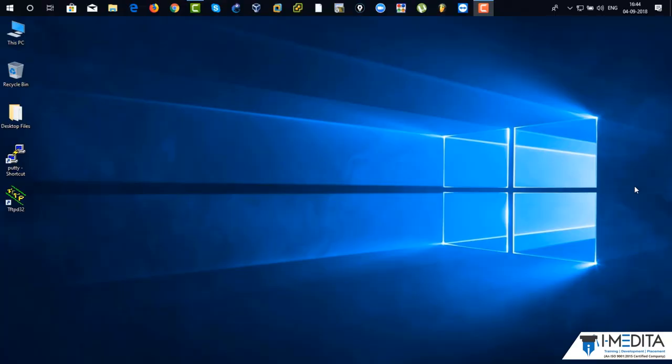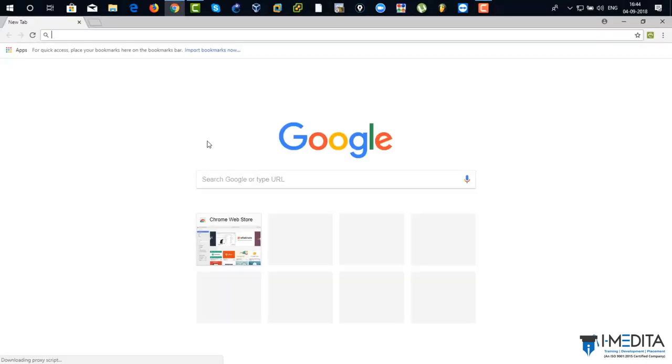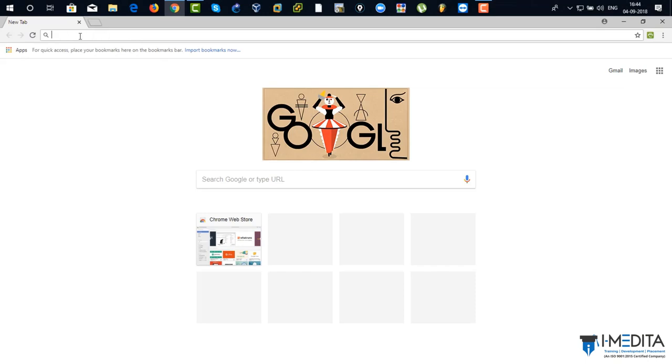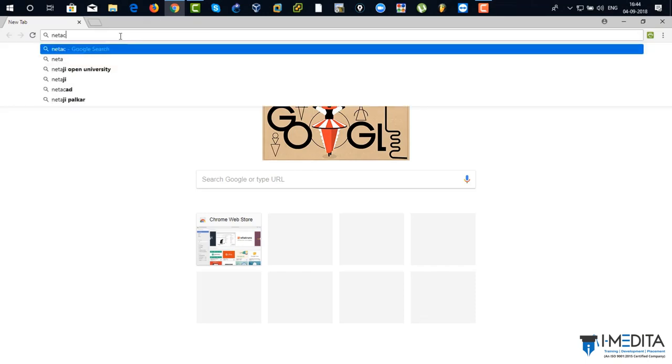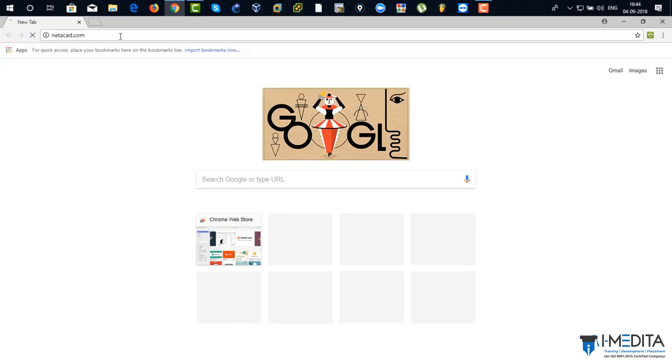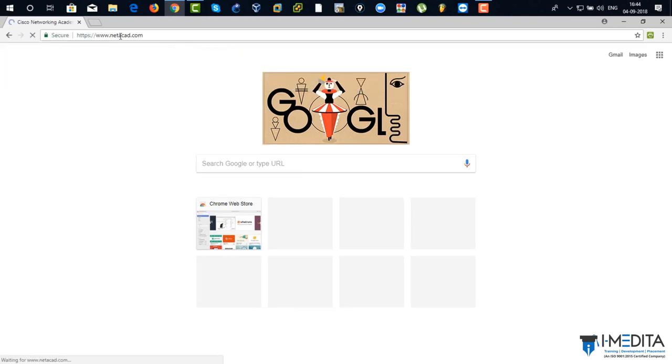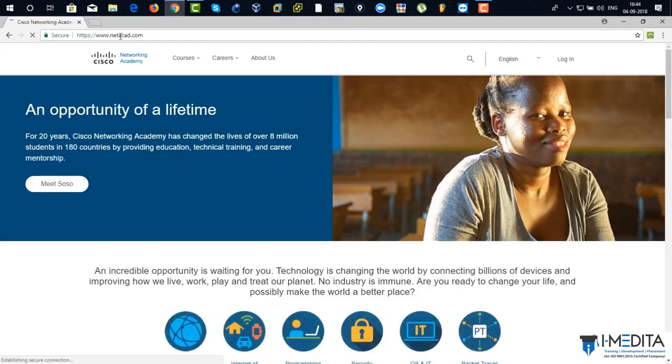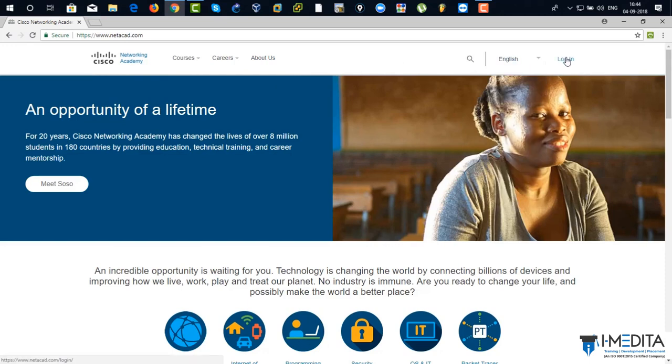Here we have got a PC and I'm going to use Google Chrome. Just click on it. Go to the URL bar and type in netacad.com. So it opens up the page for netacad.com. Just click on login.